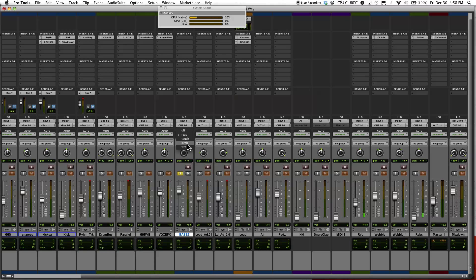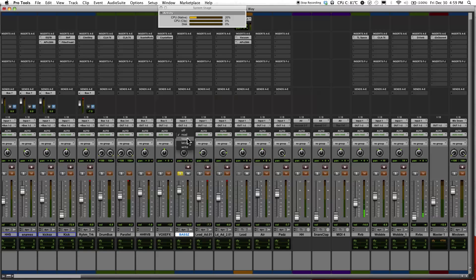Latch is similar to touch but when you let go of the fader, the fader will not return to the previously made automation changes but it will just stay on its own path.